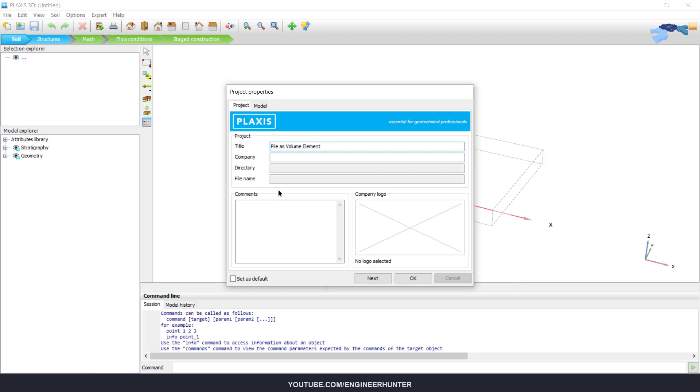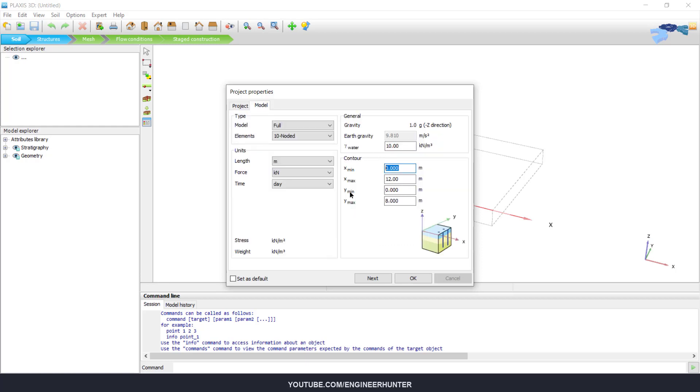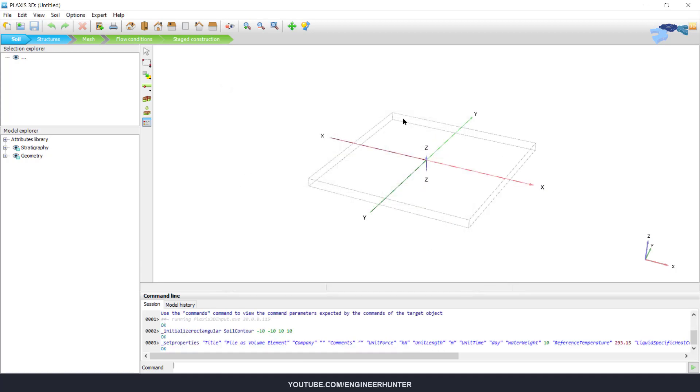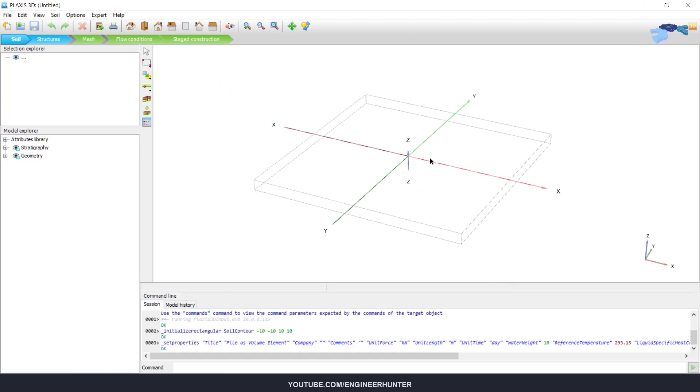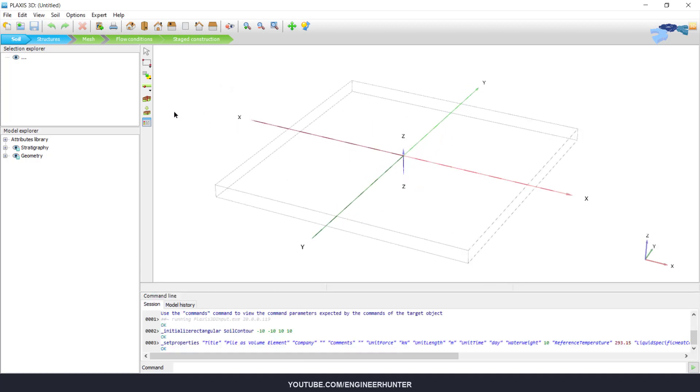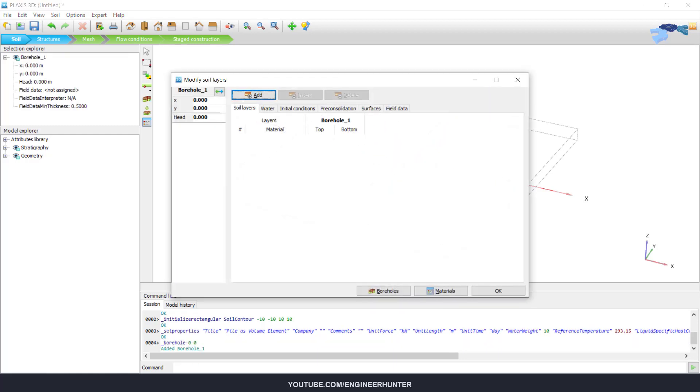So now back to our project. We have set the boundary of the soil, so next we need to define the borehole property.